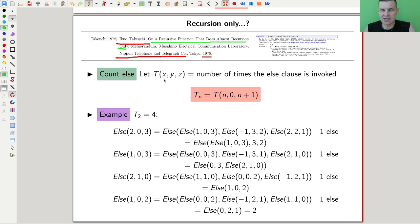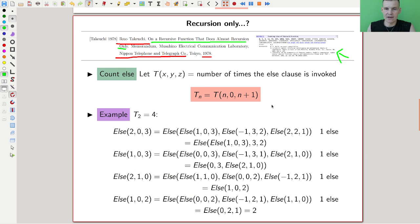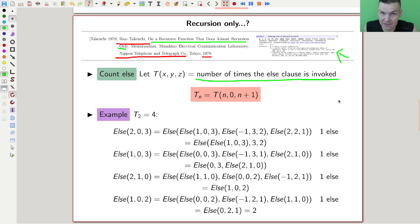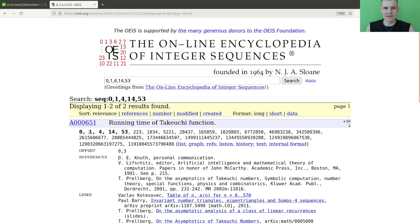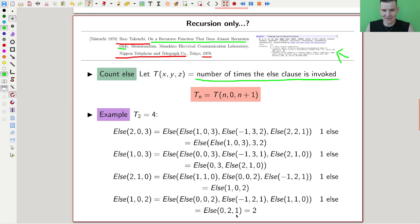These are called the Takeuchi numbers. We have 0, 1, 4, 14, up to 53, and we define them as follows. The output of the else function doesn't really matter — what we want to know is what is called capital T: the number of times we use else while evaluating the function. You get a sequence from it. For example, T(2) should be four.